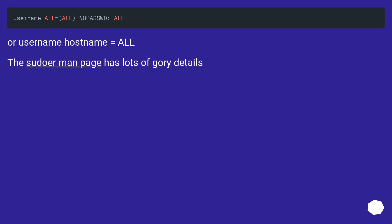Or username hostname equals ALL. The sudoers man page has lots of gory details.